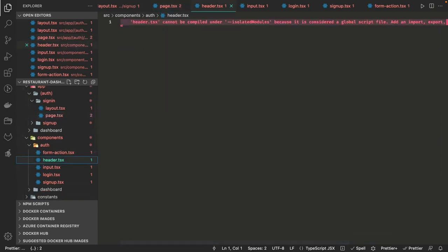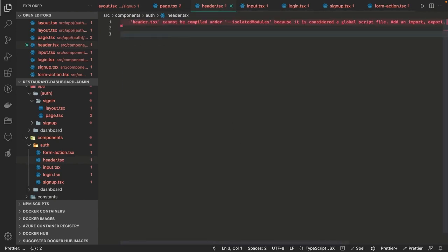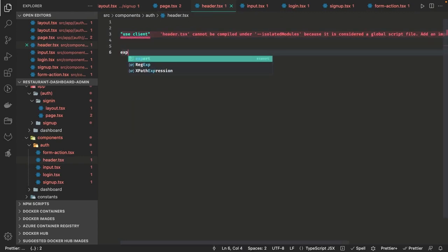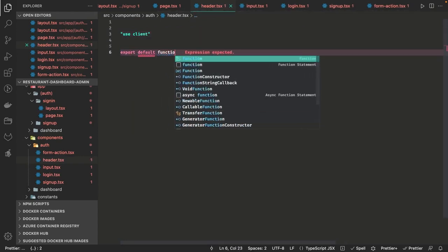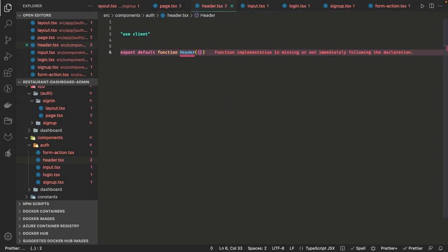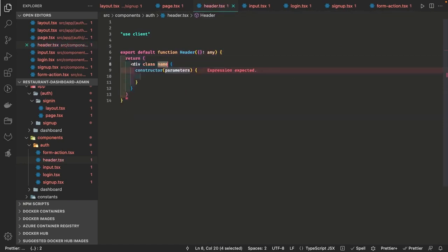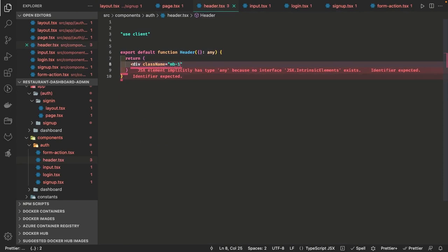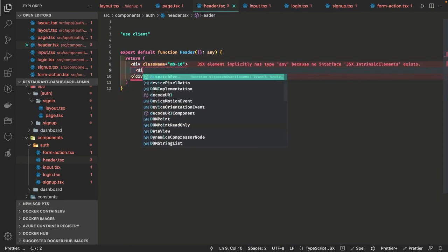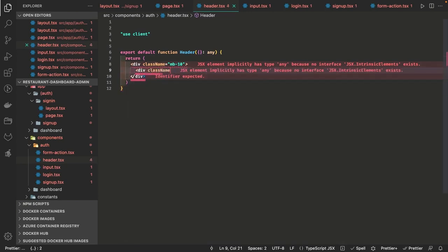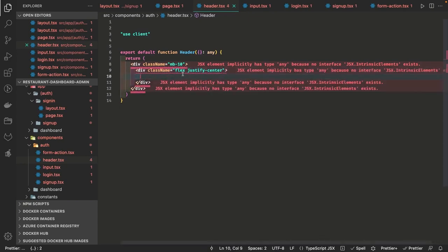Inside this header it's a simple component — export default header — which will just show some logo with some message. This is a simple auth header we have created and these components will be displayed on the login screen and the sign-up screen. It's a div with a class name using Tailwind classes — margin bottom 10 — and we have a simple label and some logo with flex justify center.